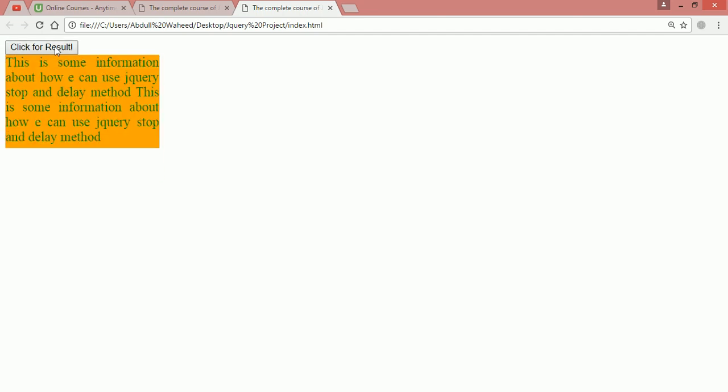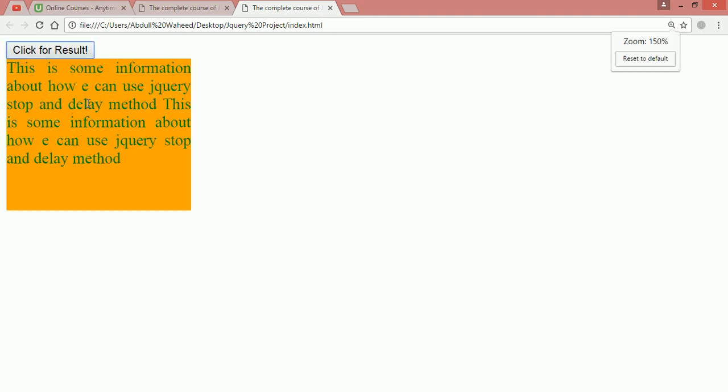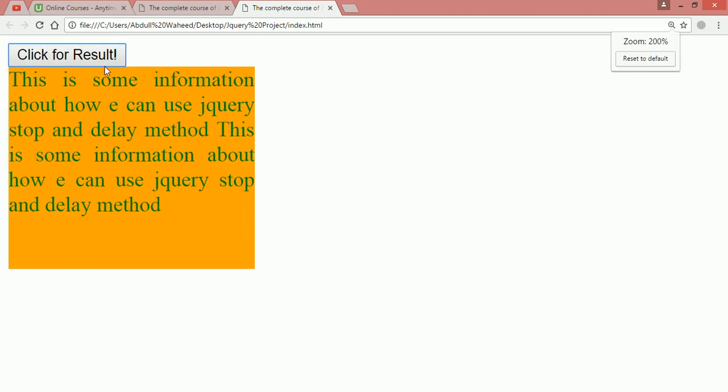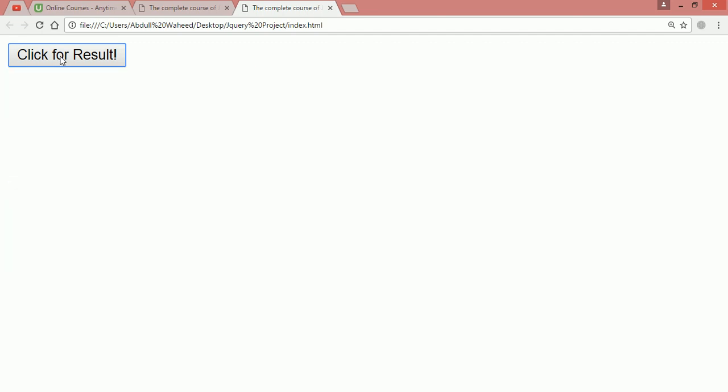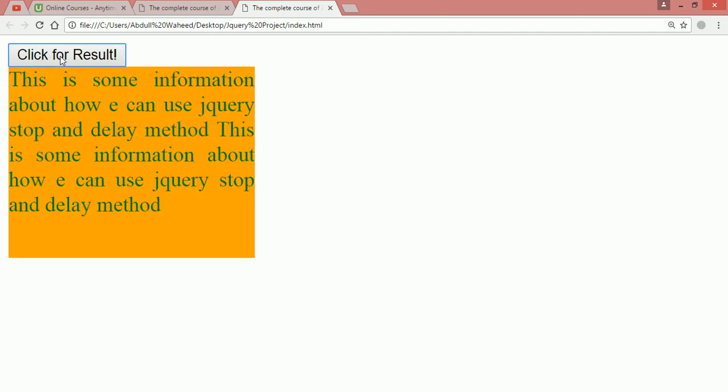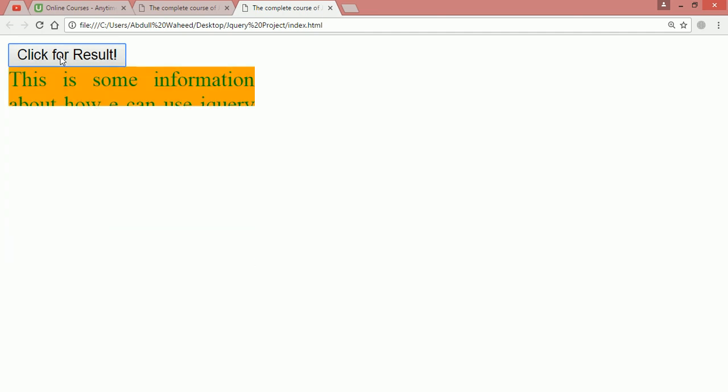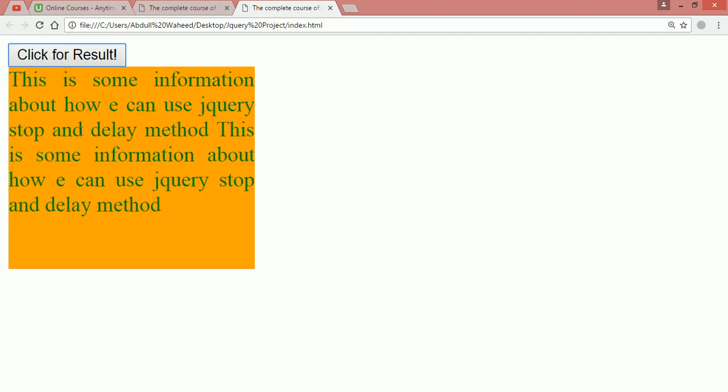One more thing you can notice. I'm doing multiple times of clicking on this button, for example 10 times of clicking. You can see it is just coming and going, it's moving 10 times.